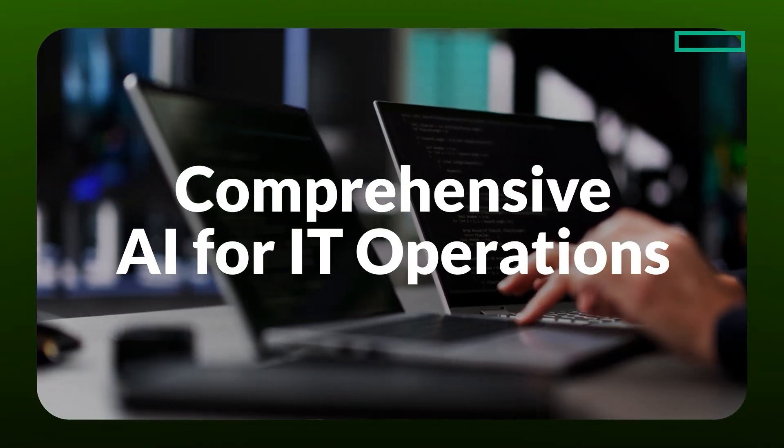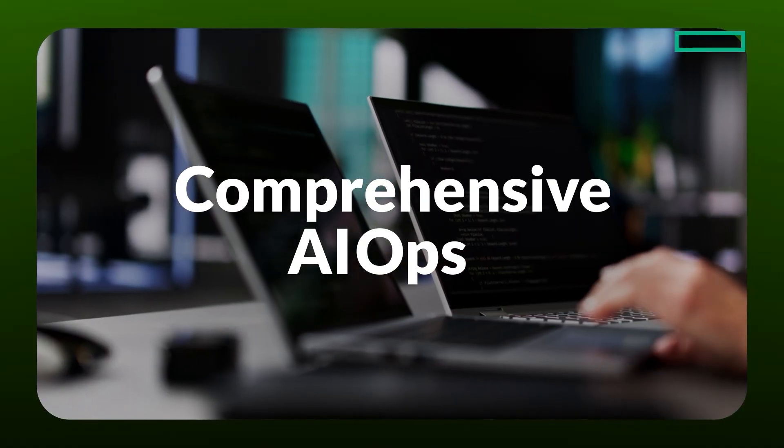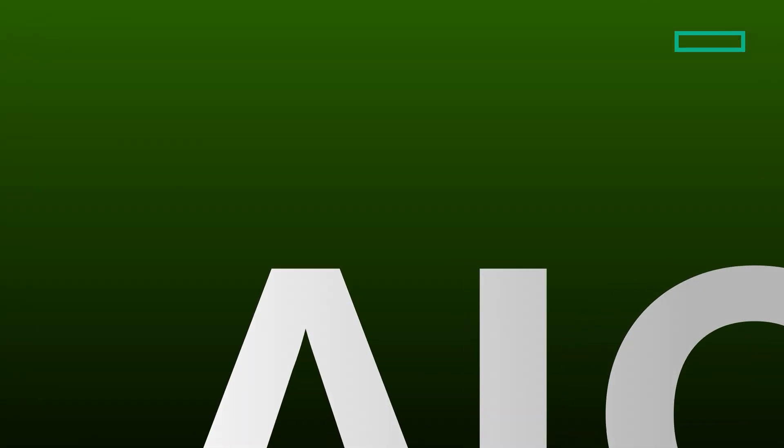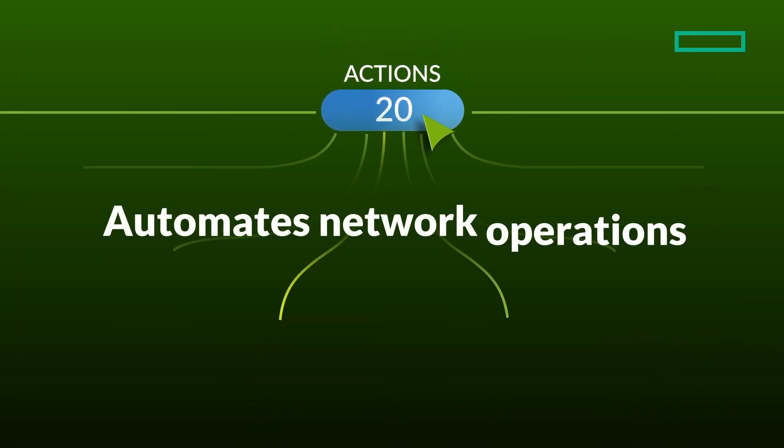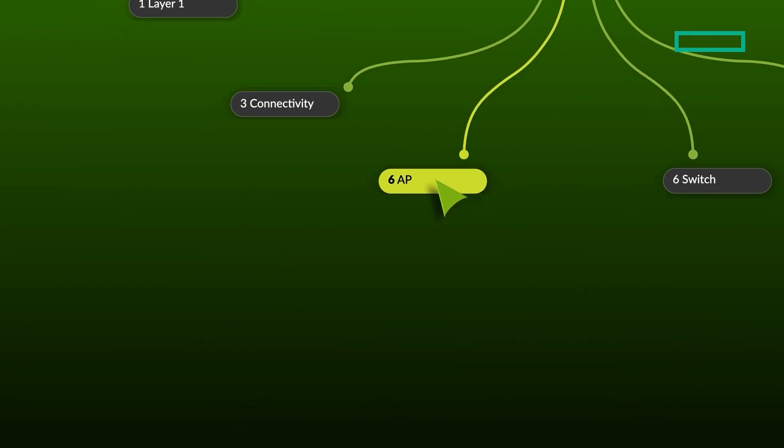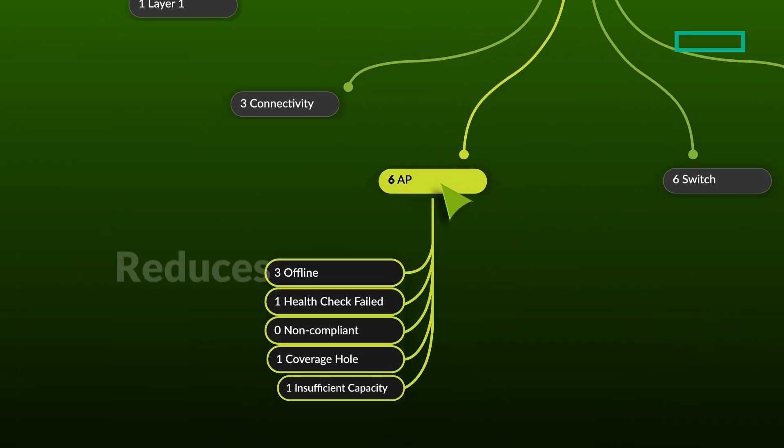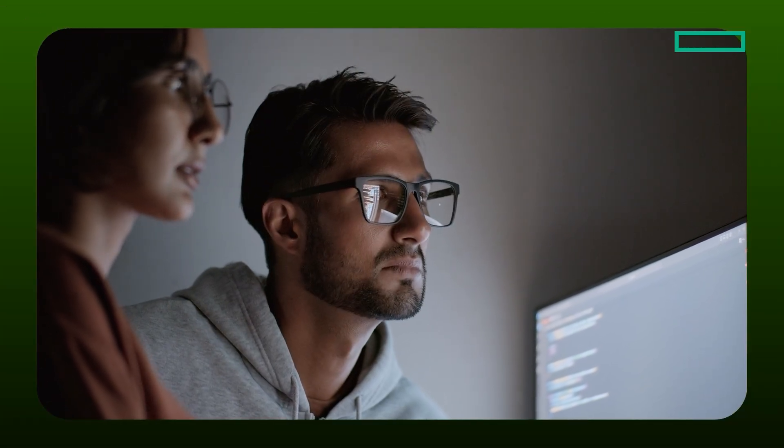IT operations, or AIOps, that provides real-time insights into user experience and network health, automates network operations, and drastically reduces troubleshooting time to free IT teams for more strategic initiatives.